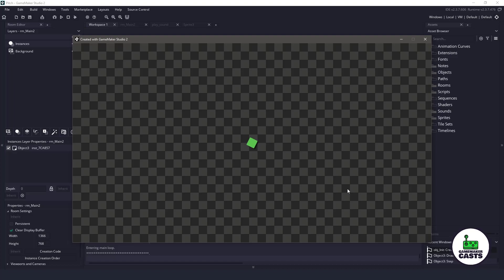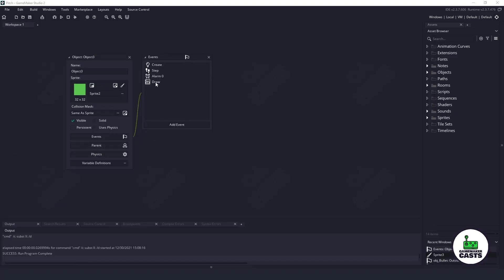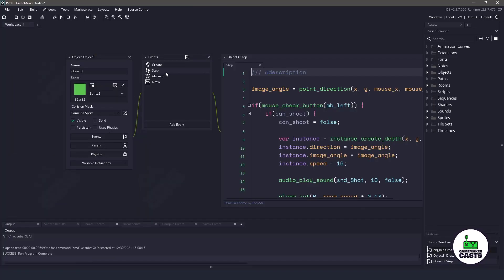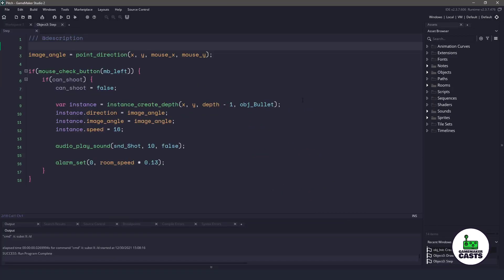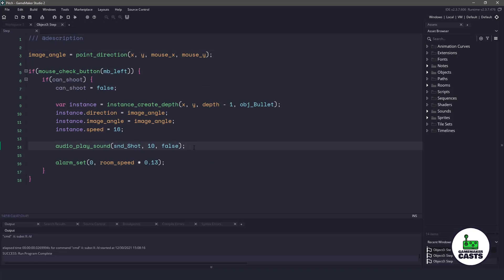Let's take a look at how we can actually do this. So in my project here, if I go into my step event and I maximize this, you can see that whenever I'm holding down the left mouse button, I'm then playing that shot. Now, this is not a randomized pitch or anything.